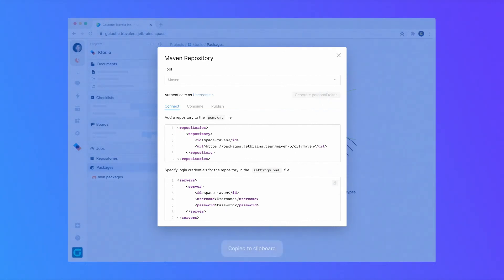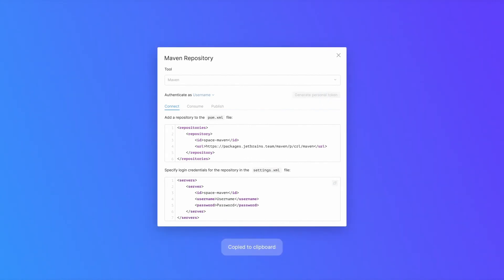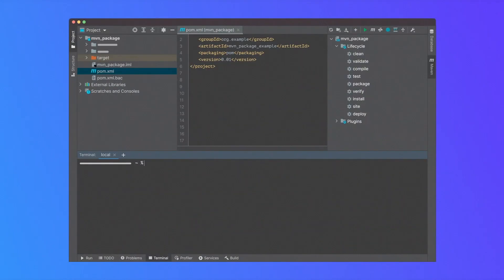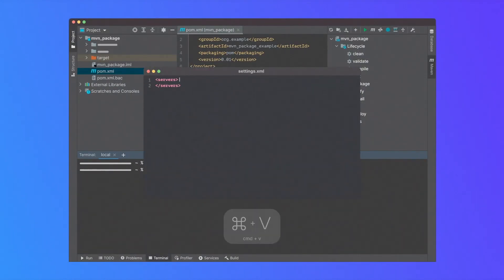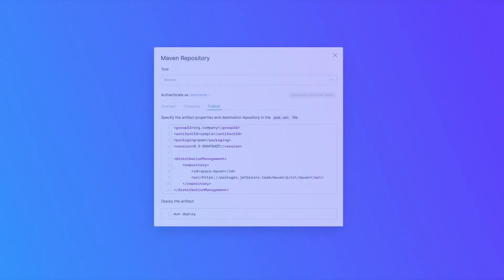Copy the credentials into your user-specific Maven settings. You can typically find the settings.xml file in the M2 folder in your home directory. Space generates the syntax needed to configure Maven. Copy it into your user-specific Maven settings.xml.